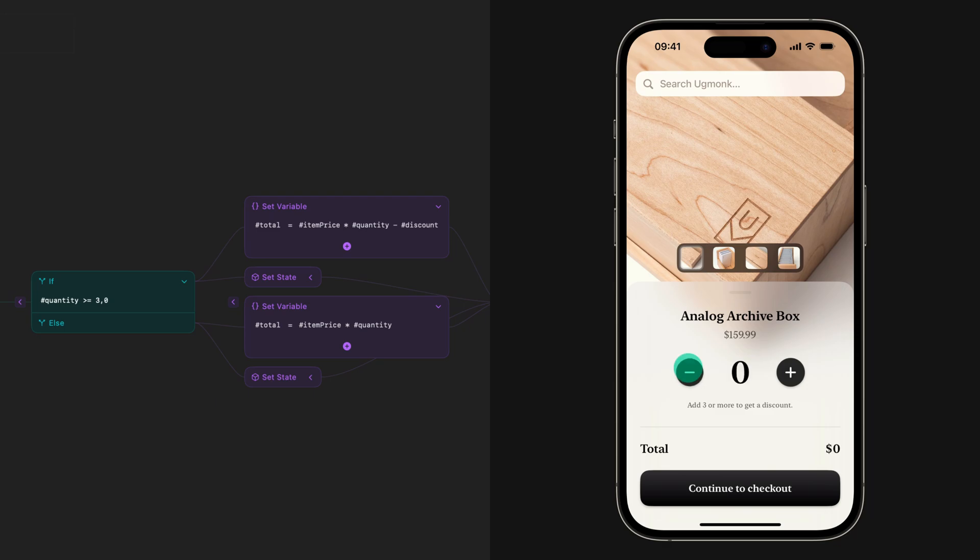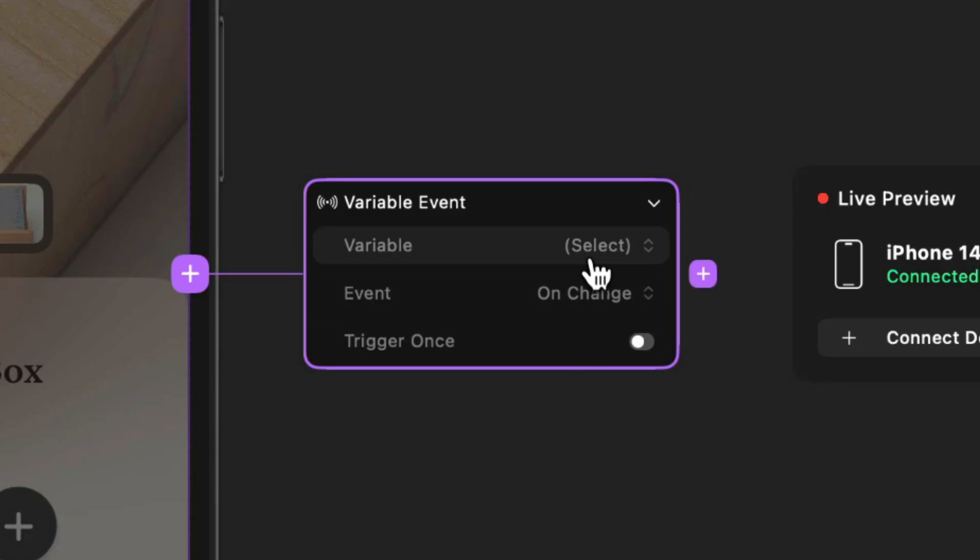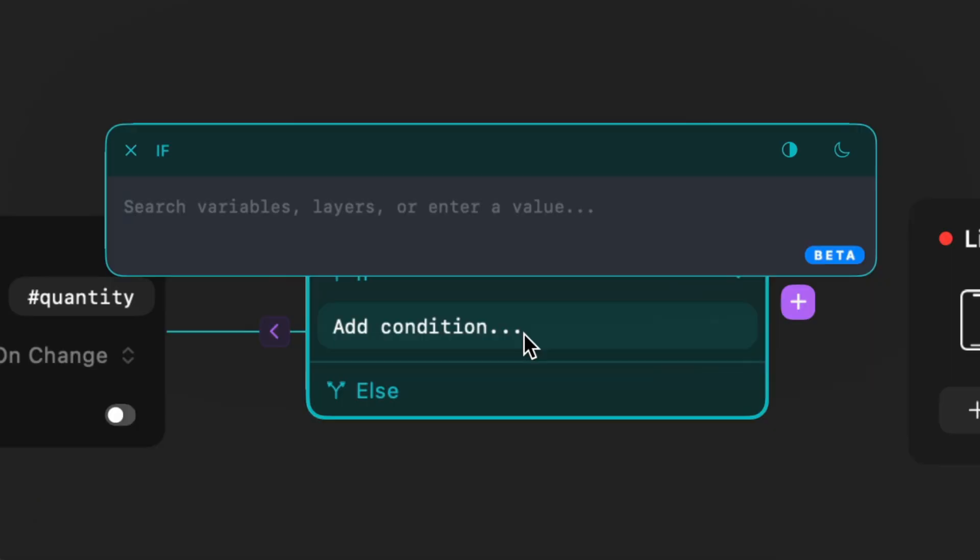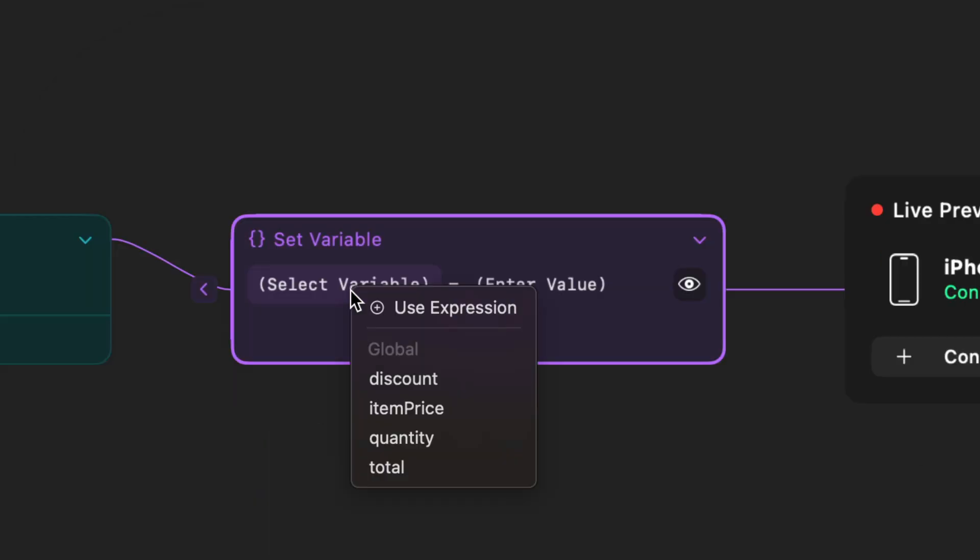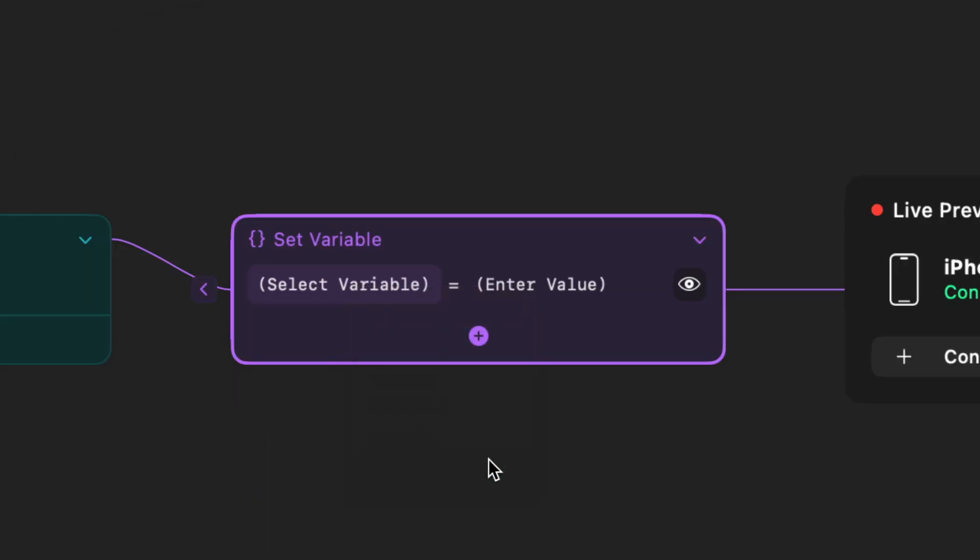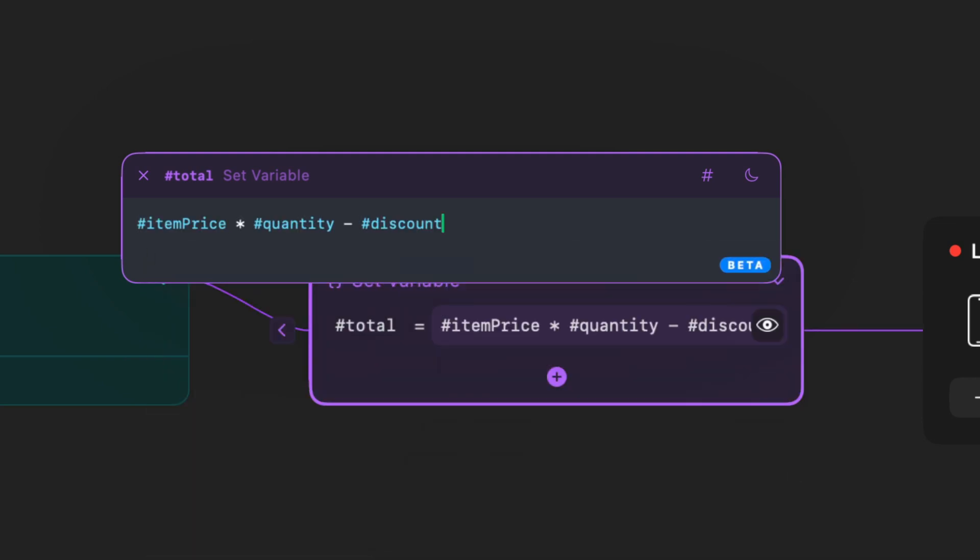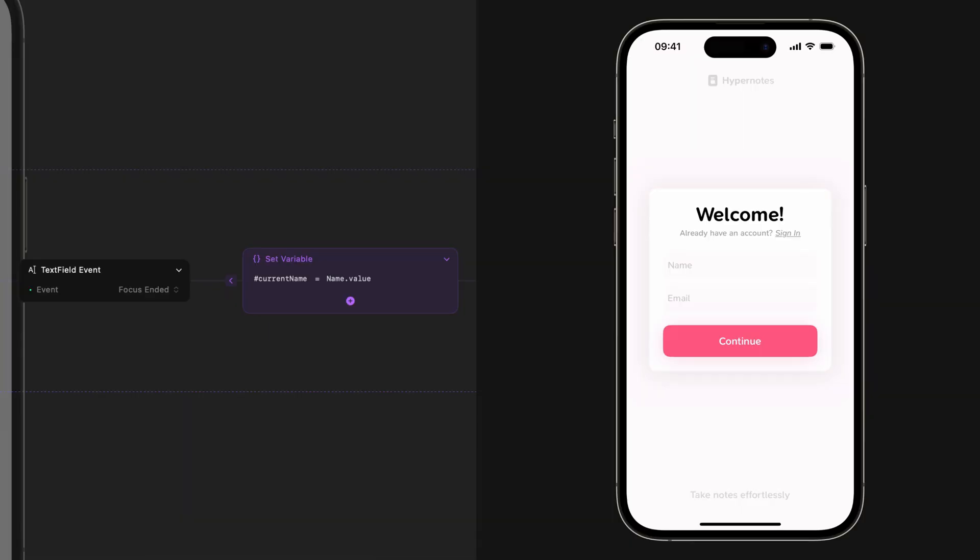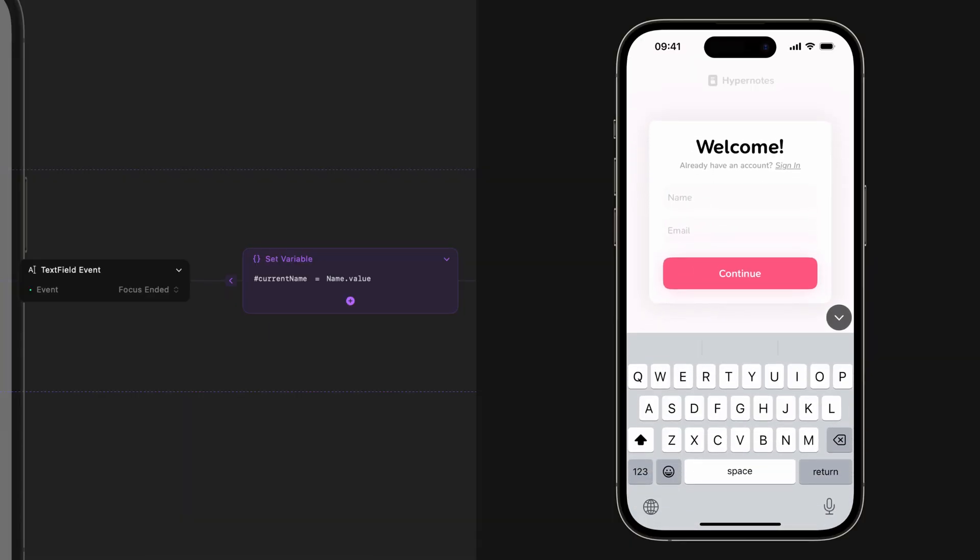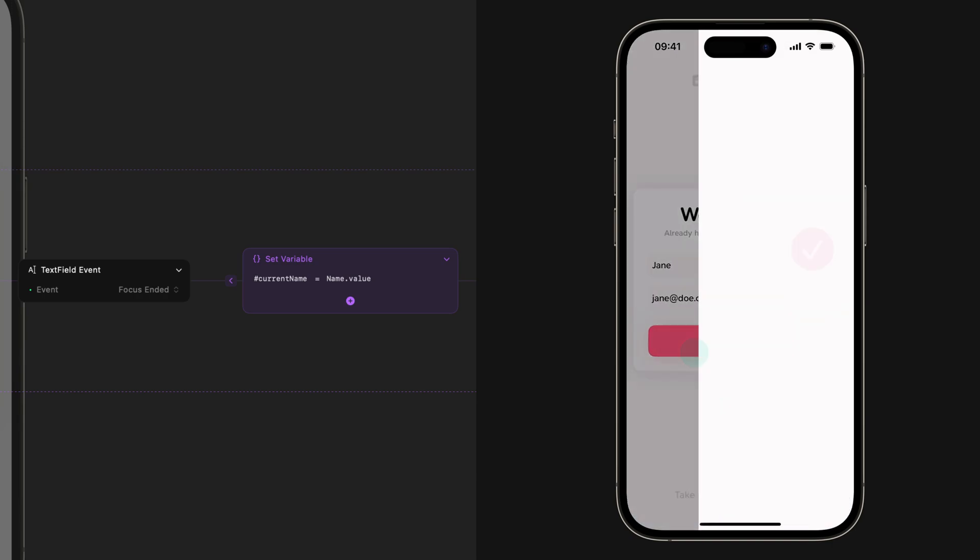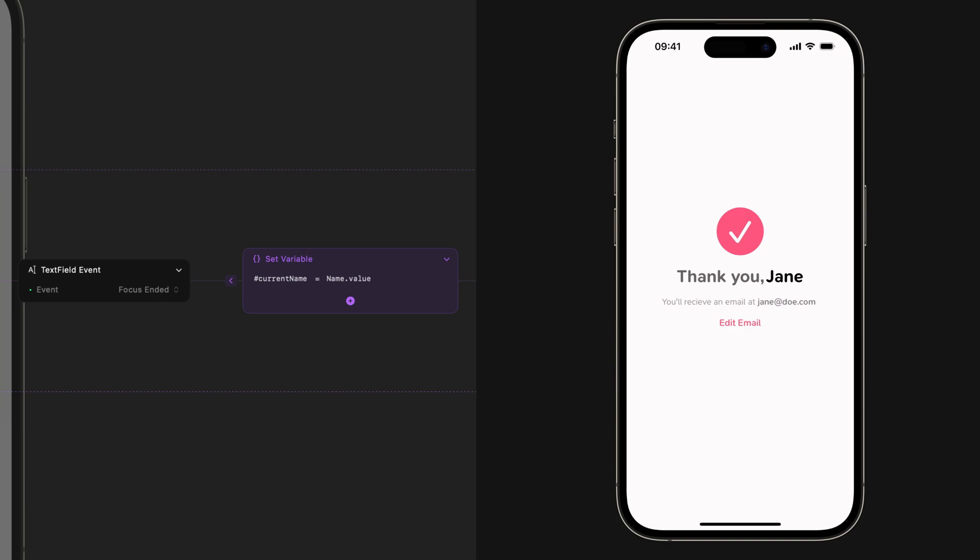This is all done by combining variable events that listen for a value change, conditions, and the set variable action that allows you to update the value of any variable at any given point. You can also surface the value of any variable throughout your project, for example, to ask the user for details and then surface that information at other points in the experience.